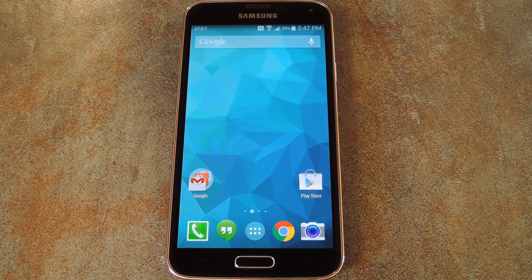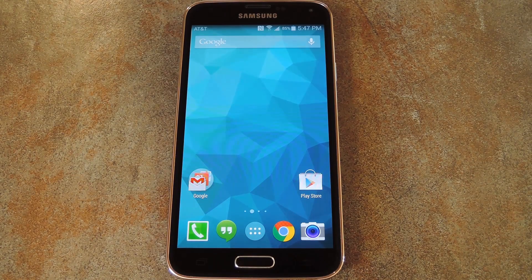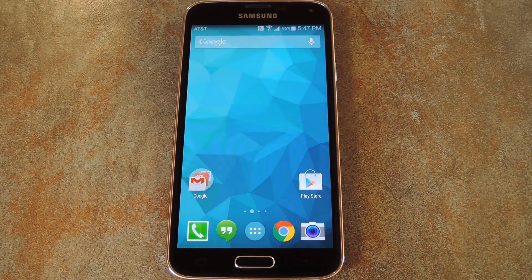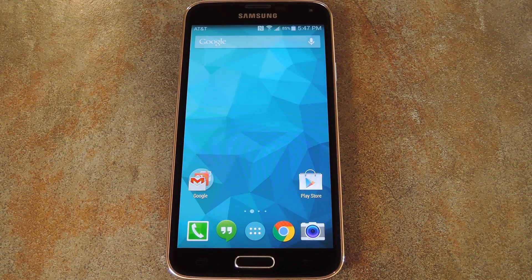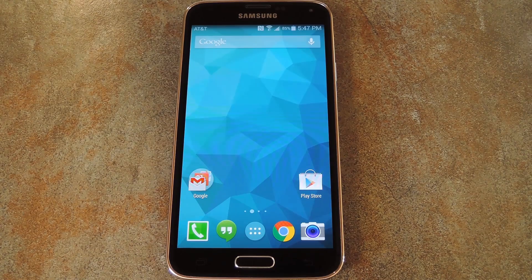What's up world, it's Dallas with Gadget Hacks, and today I'm going to show you a little known feature of Samsung's Multi Window Mode.